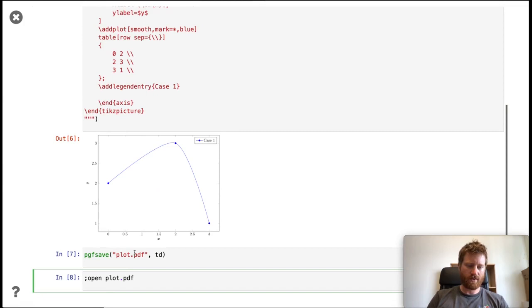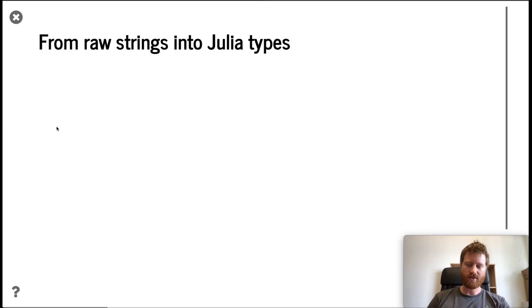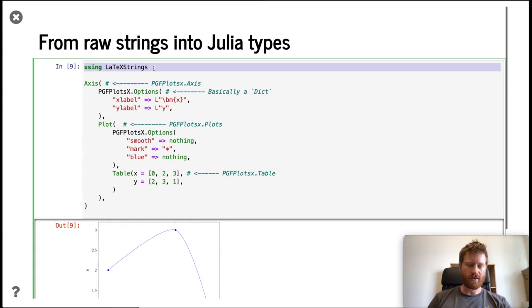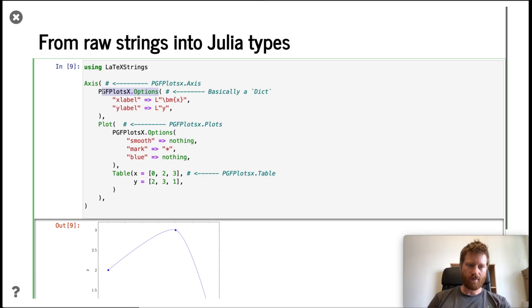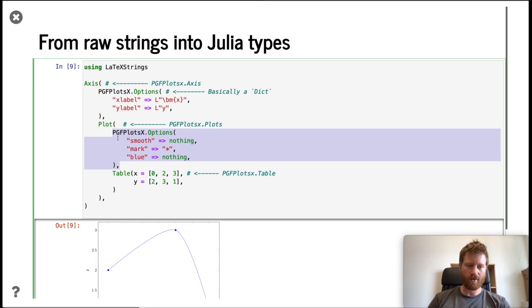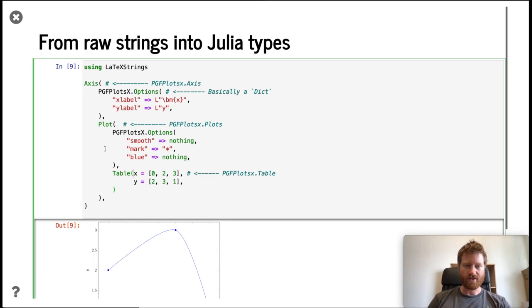The second step is, of course, it's not so nice to just use raw strings, so we want to use Julia types. Let's go one step further. Here I'm using LaTeX strings so I can easily write LaTeX math in Julia. Now we have a new object, a PGFPlotsAxis, with PGFPlotsOptions, basically like a dictionary, for the axis options. Then we have a plot object with options for the plot, and the data is inside a table. This is the same information as before, but instead of using strings, we move this into Julia objects. Again, we get the same output.